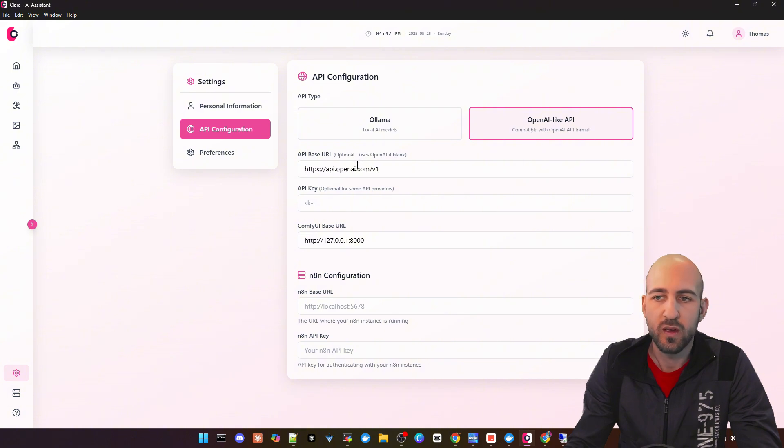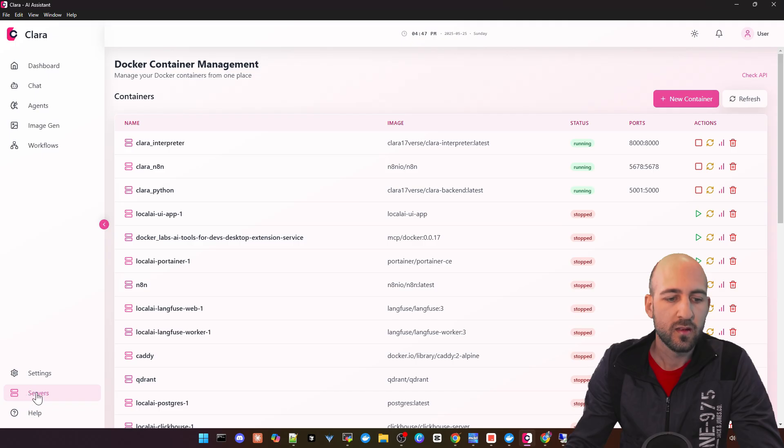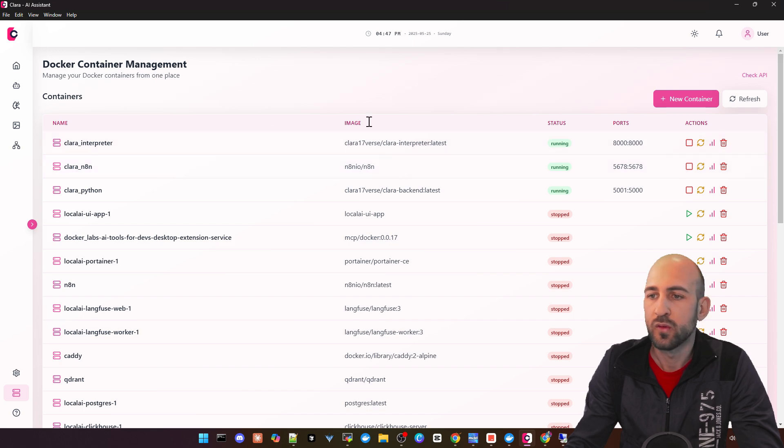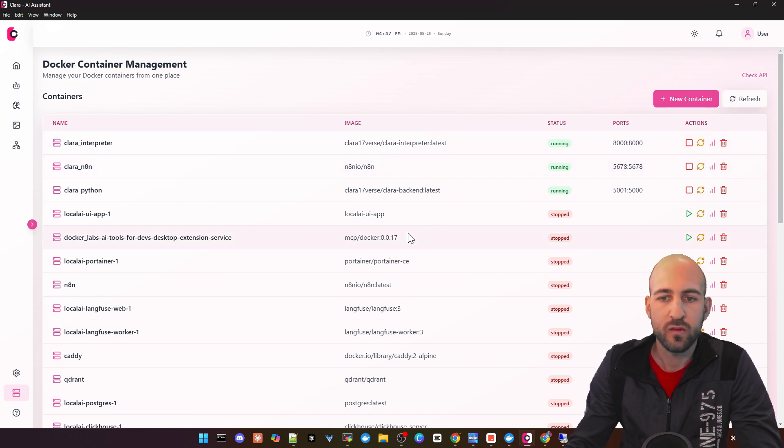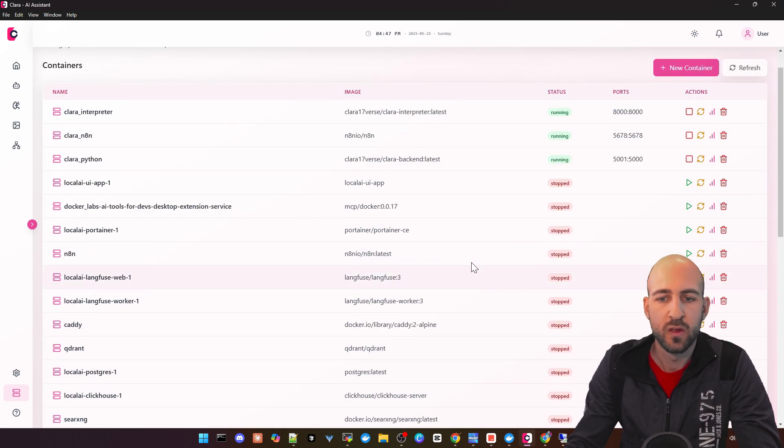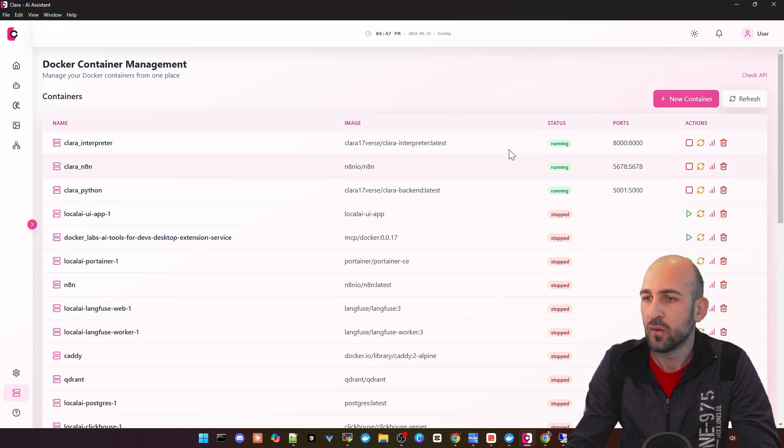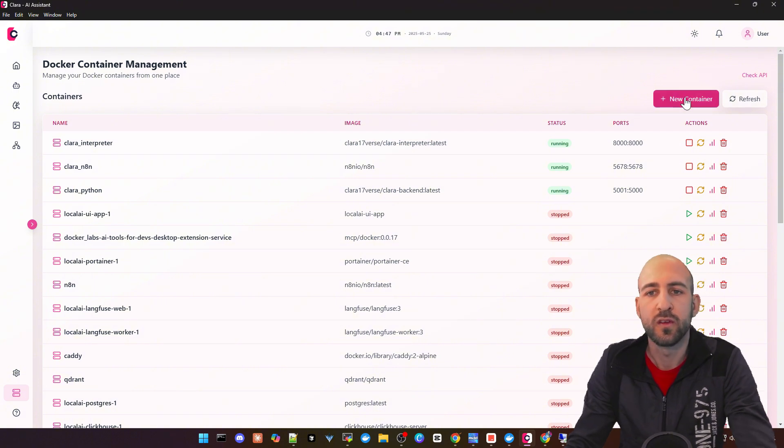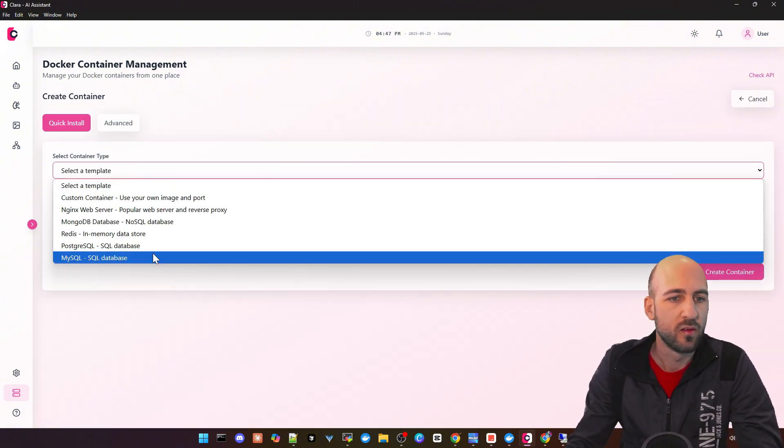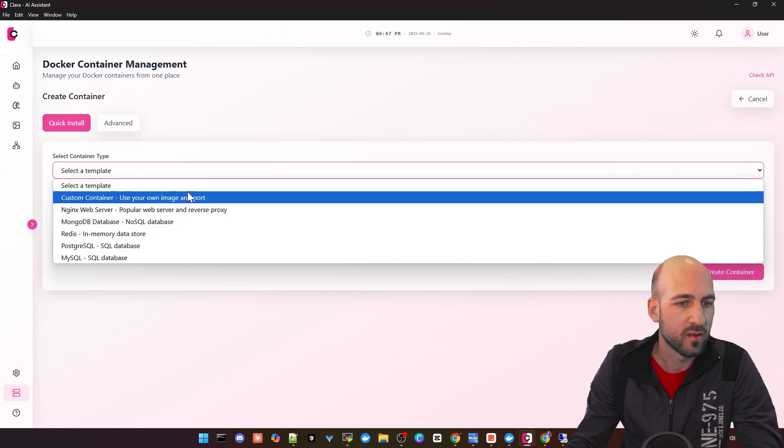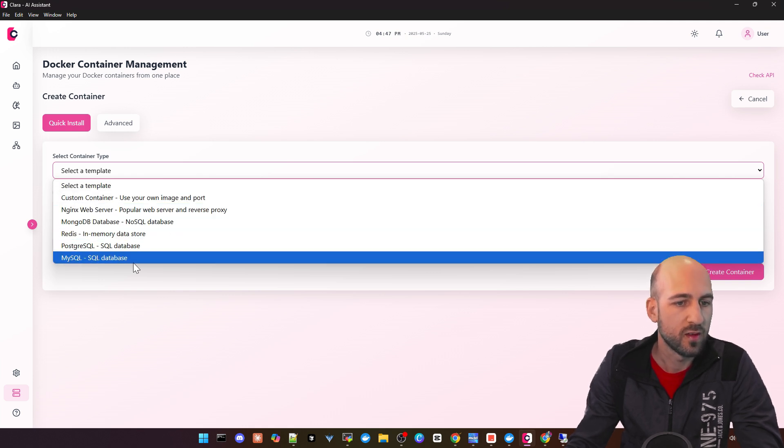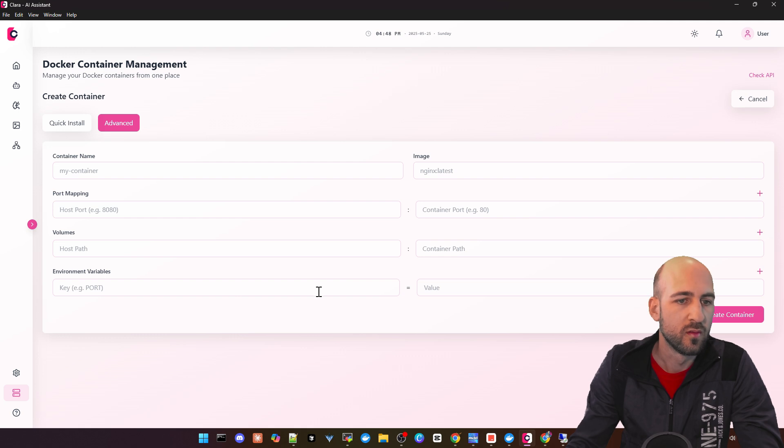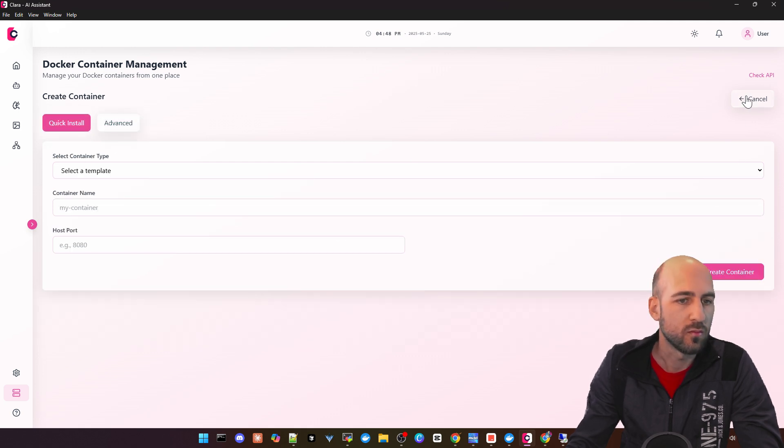You can also configure the N8N base URL and API key if you have it, and also use OpenAI-like API here. Other than that, there are just theme settings and time. Next are the servers. Here on the top left in the menu, you can go to servers and see all your Docker containers and manage them. It's pretty basic, but not bad. You can also add new templates, new containers with some presets like nginx web server. I did not test this out myself yet, but it looks good.